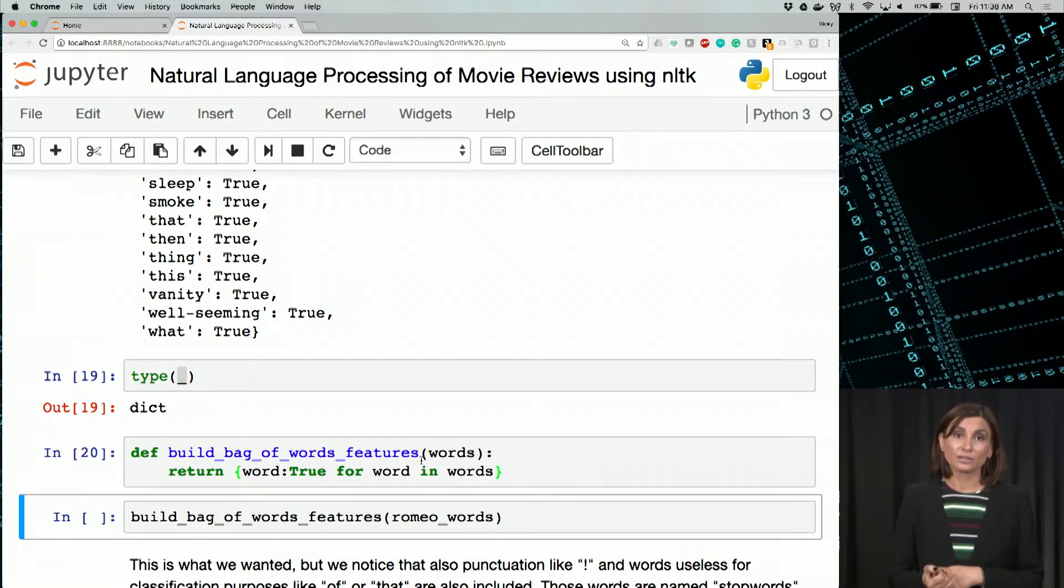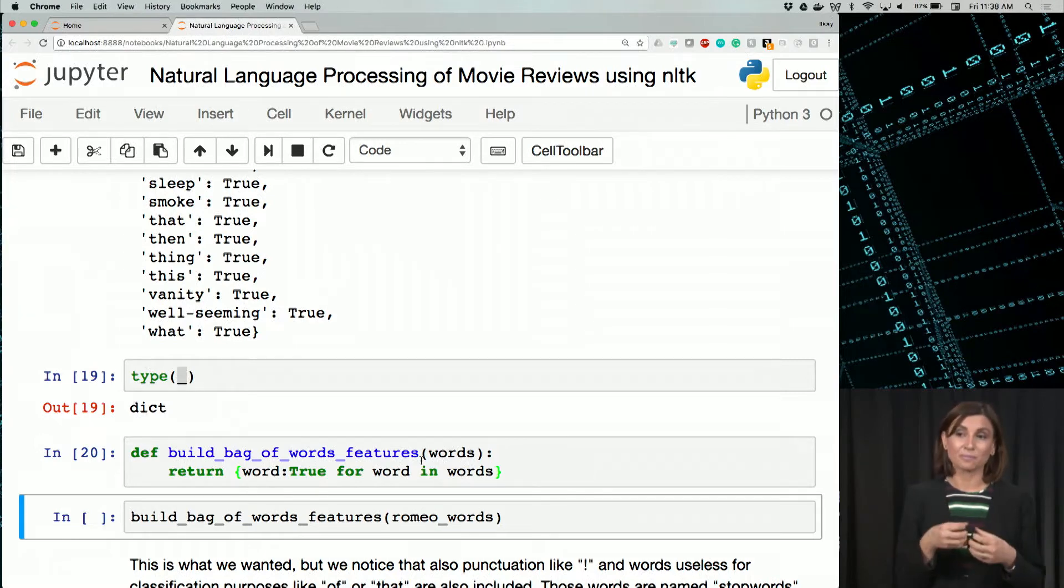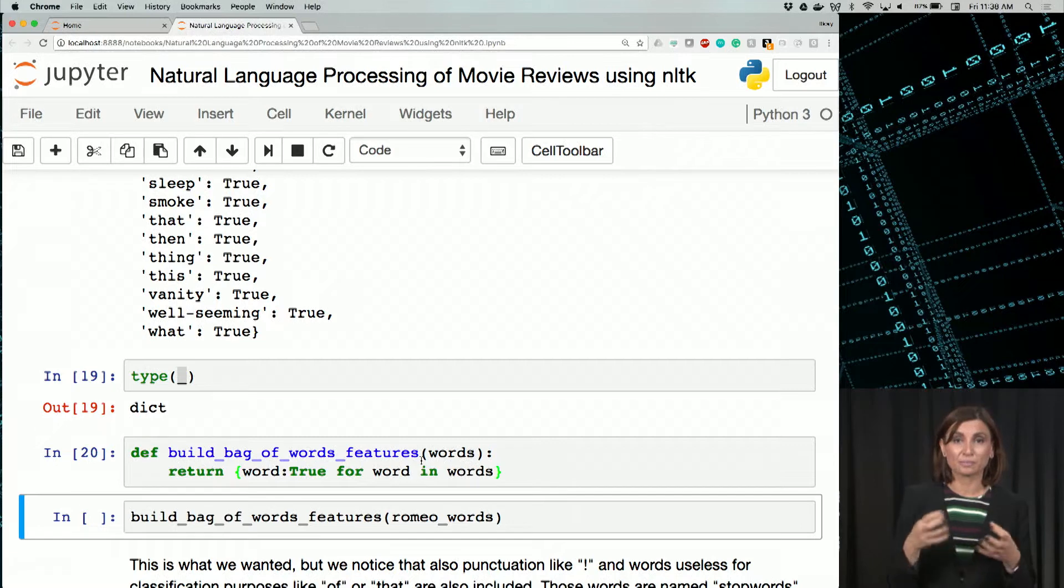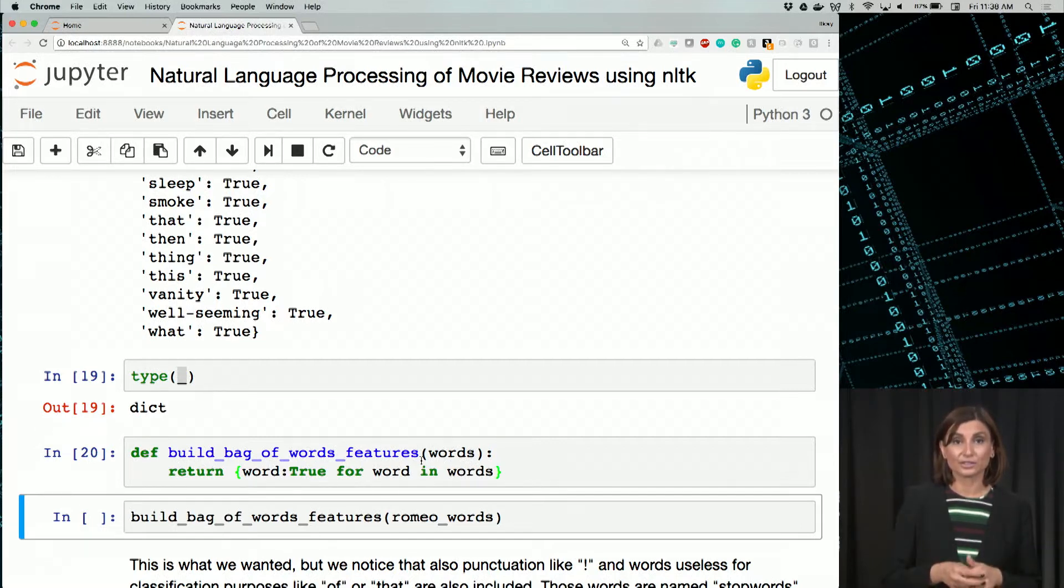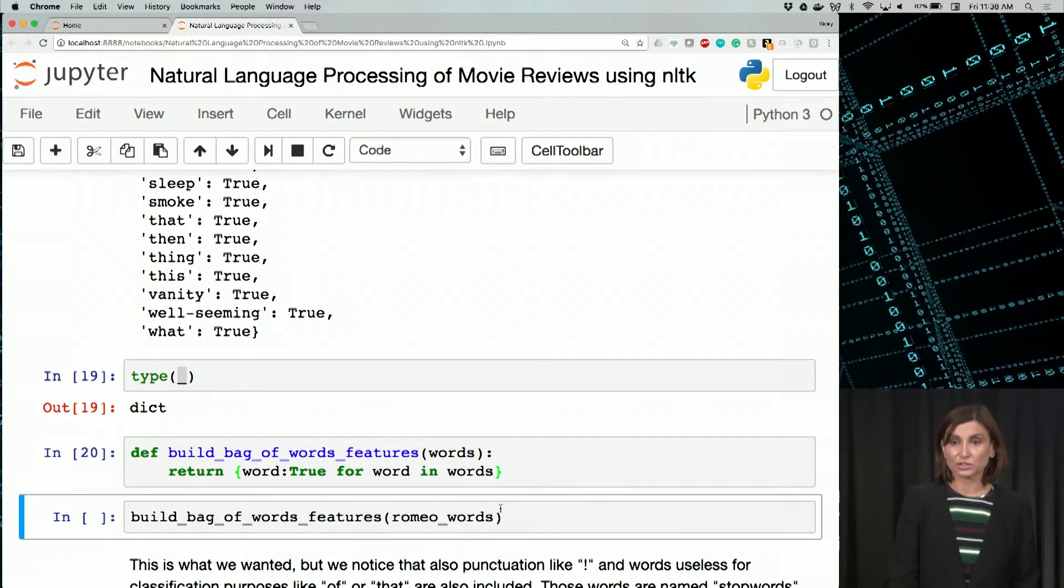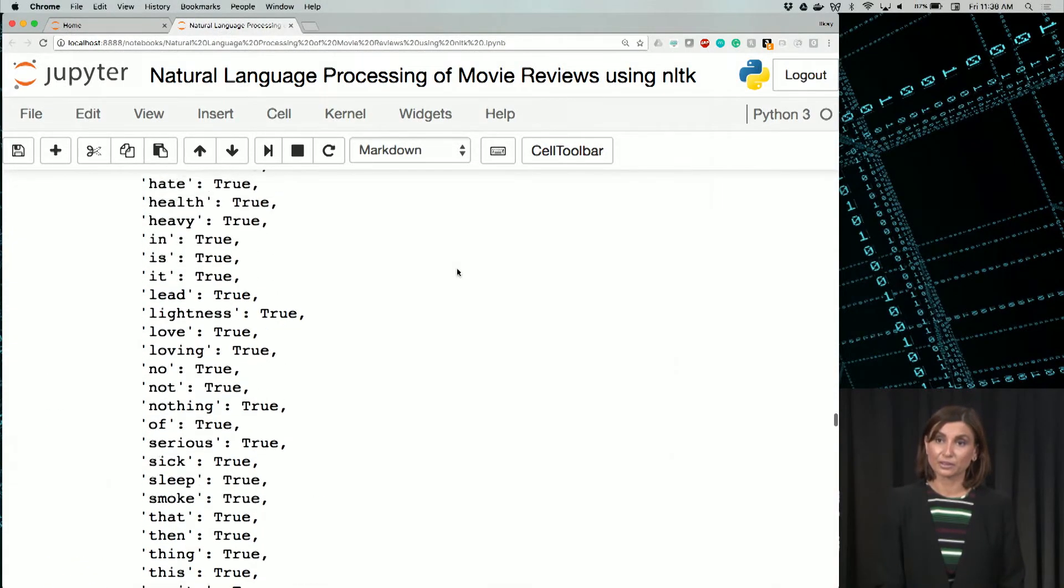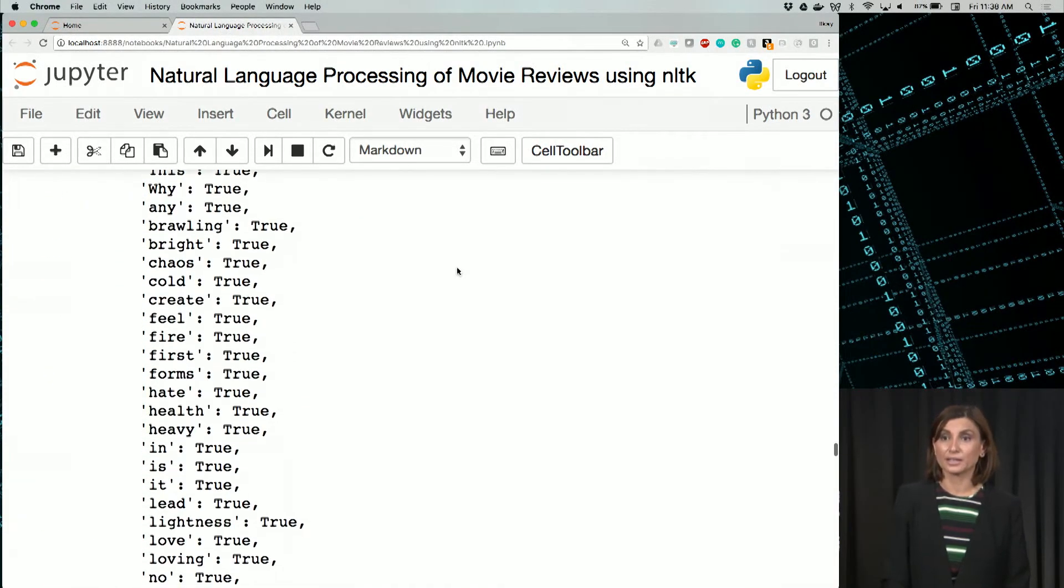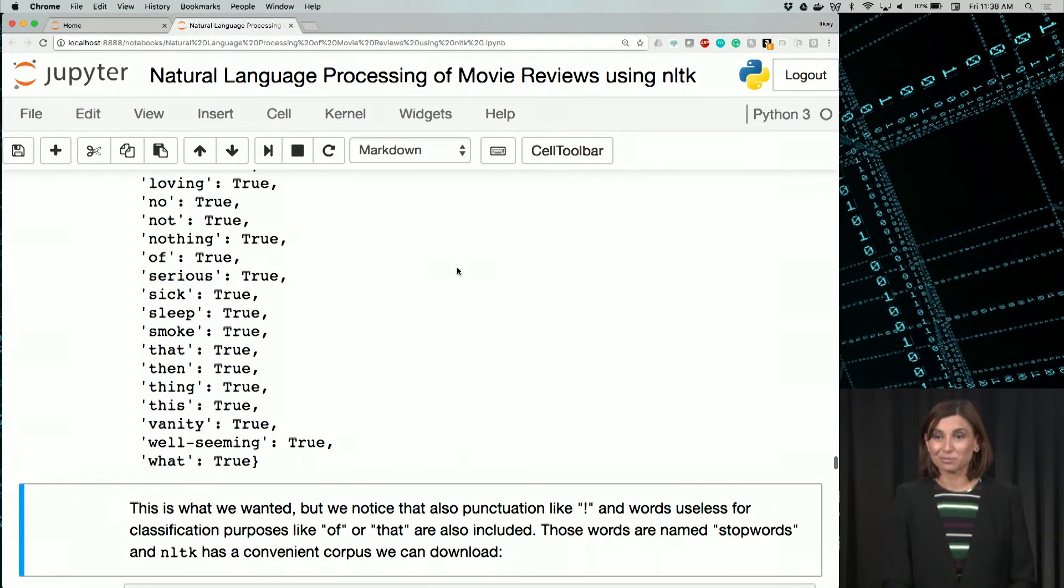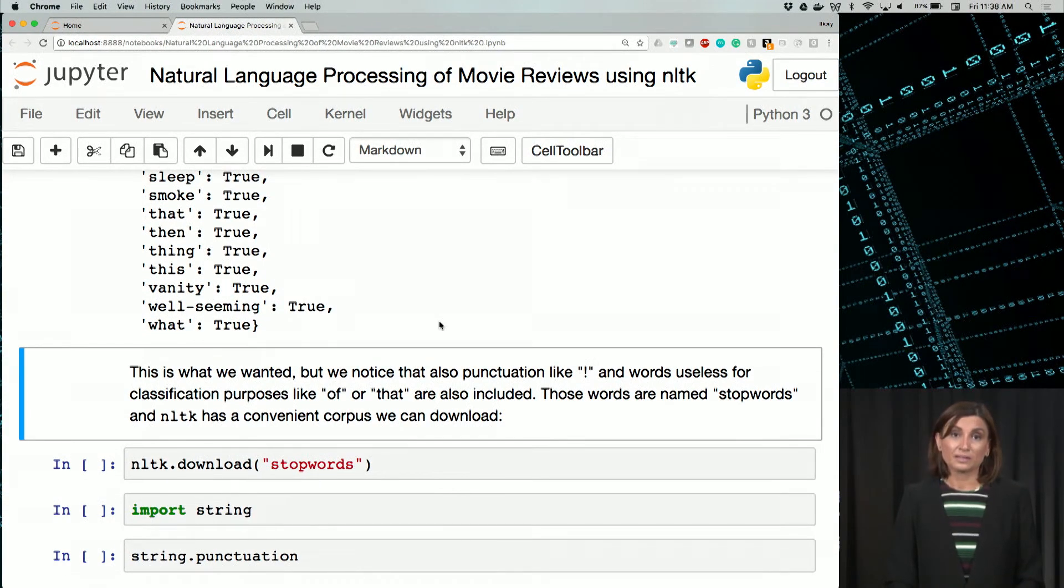So this function will accept a set of words and return a dictionary for it. So let's run the function and see if we get that same output with what we just learned in line. Great, we get the same output. This is what we wanted.